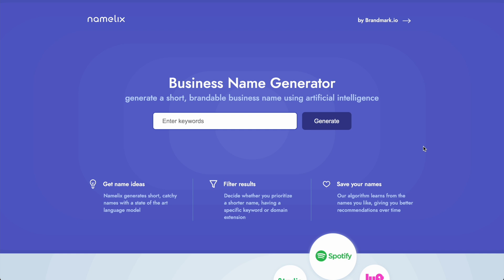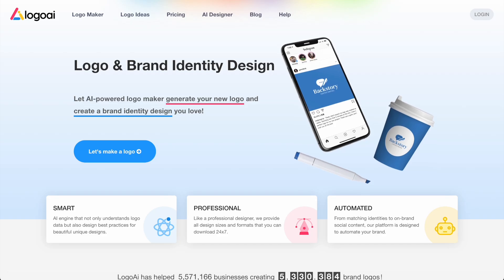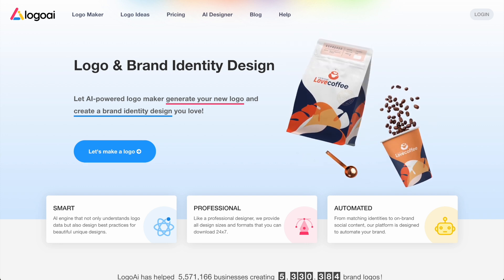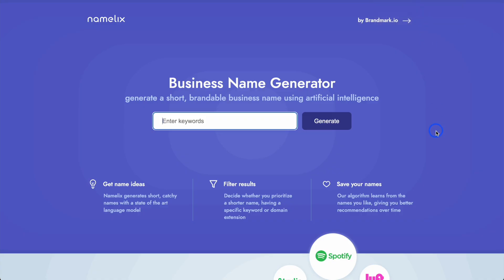This is Jack from NoCodeMBA. Today we're going to look at two AI tools that are going to be really useful if you build a new app, a new website, or anything really online. The two tools are Namelix and also Logo AI. I'll leave the links to these in the description. We're going to go through these tools to see how they work and see if we can create a business name and also a logo using these two AI tools.